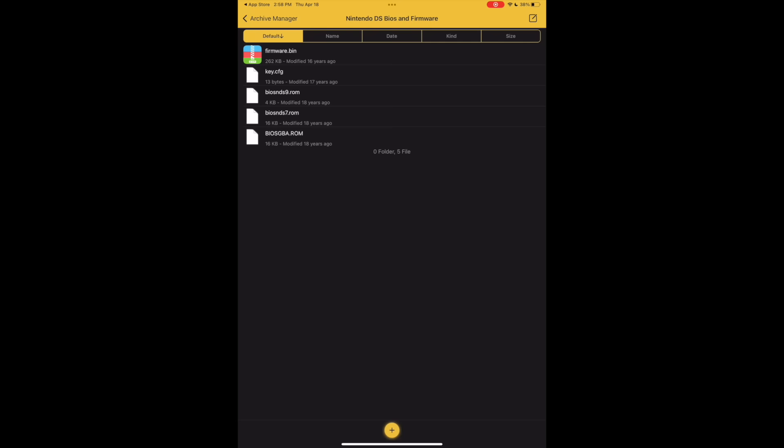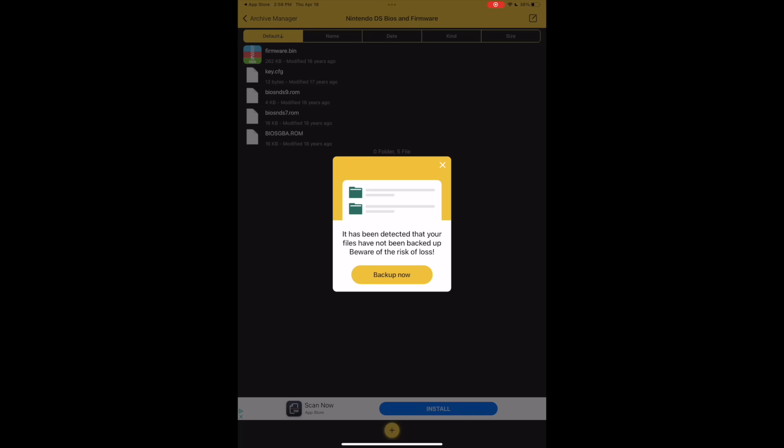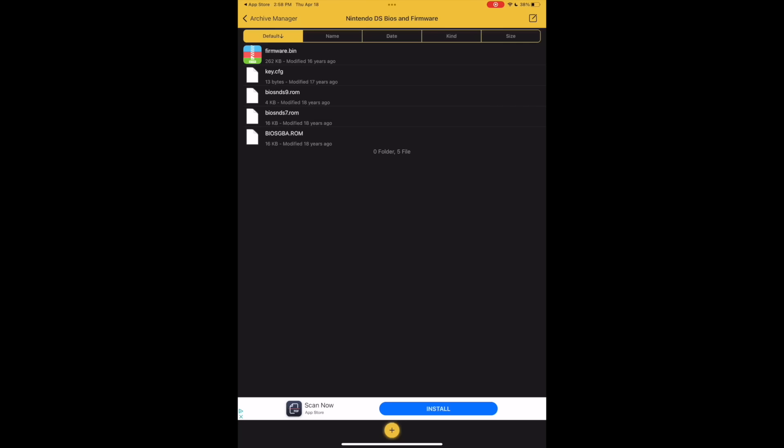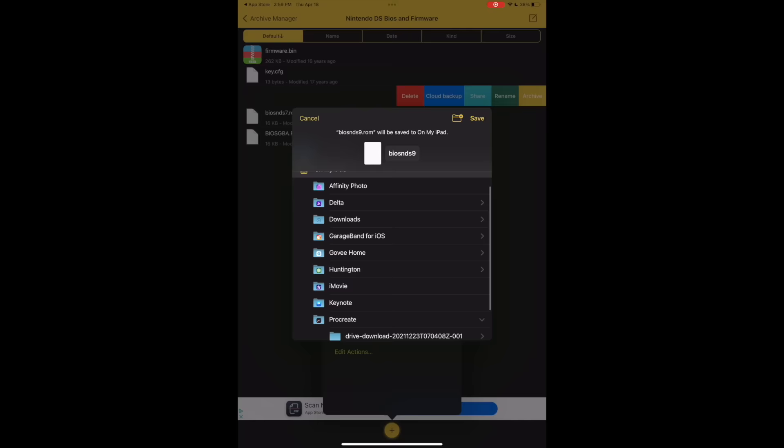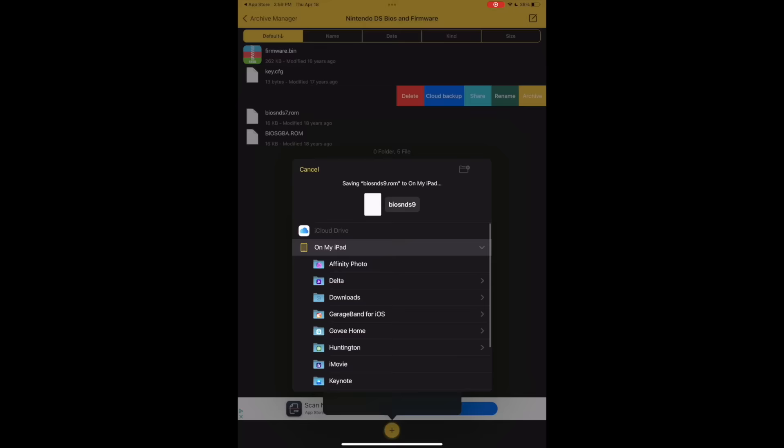Click it and then click extract, and then open your newly unzipped folder that says Nintendo DS BIOS and firmware, and you'll see all the files that you need. So for the firmware.bin at the top, BIOS 7, and BIOS 9, just swipe until you get these options, click the light blue share button, then click save to files. You only need to do this for the BIOS 7, BIOS 9, and firmware.bin files.